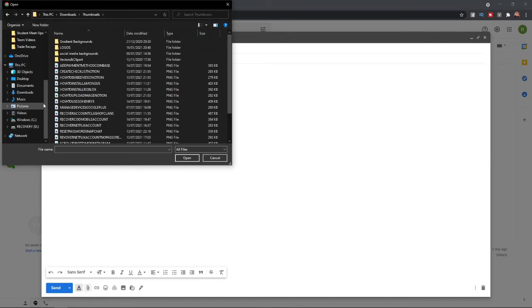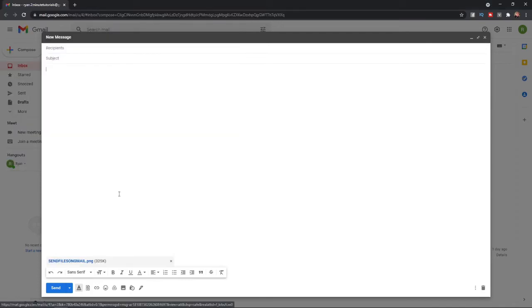So for example, if I just go ahead and add a thumbnail, as you can see, I have now attached a file on Gmail.